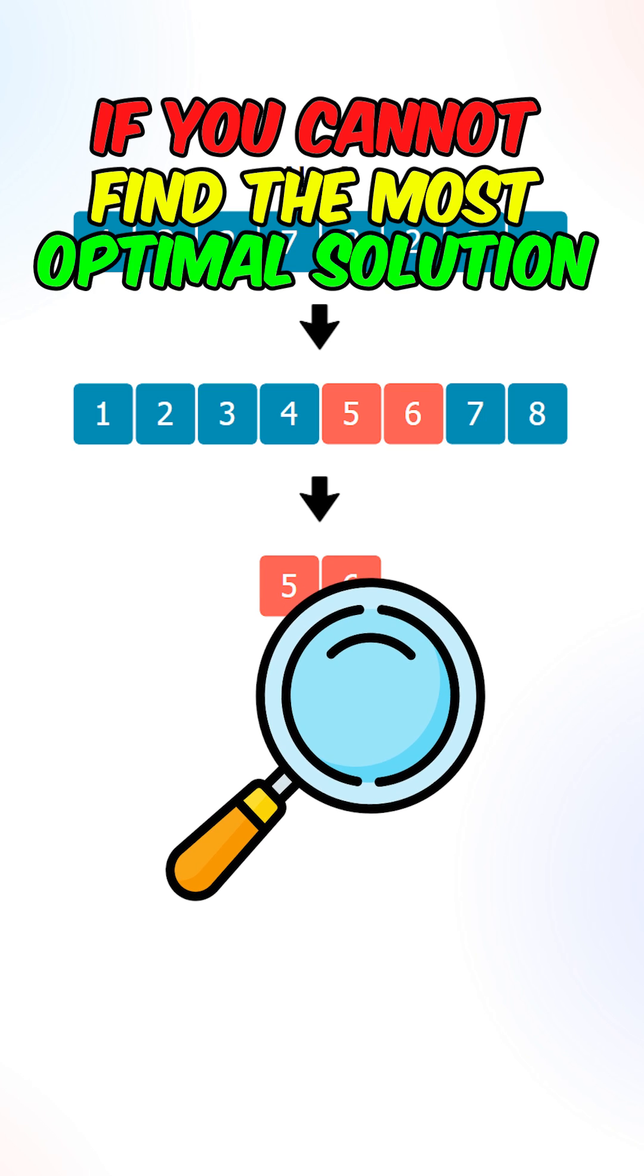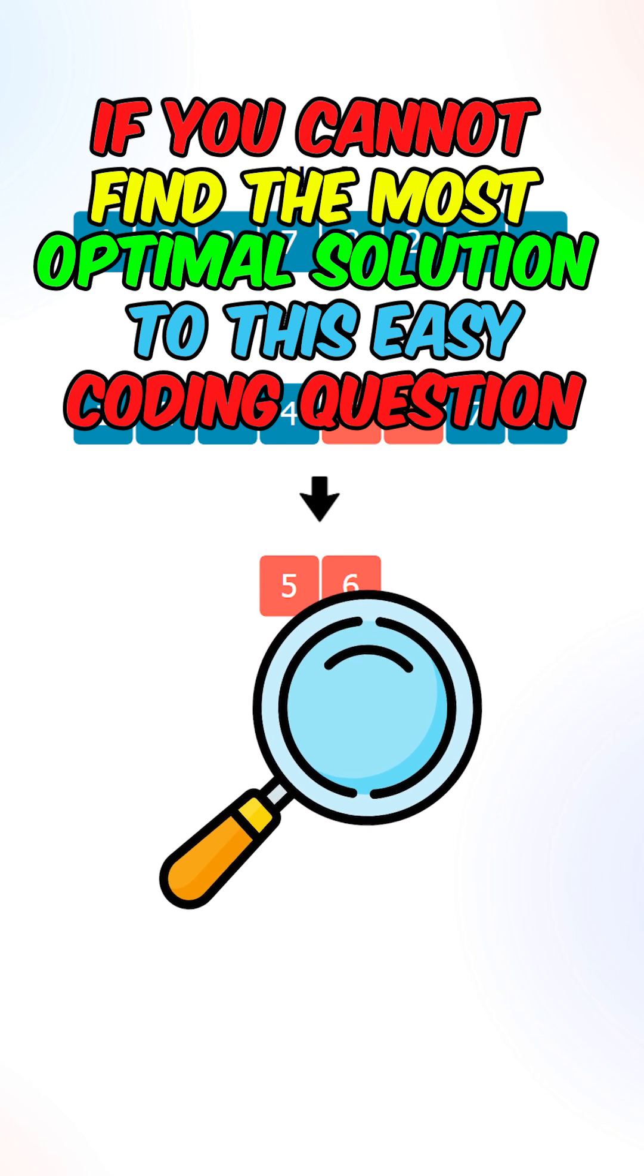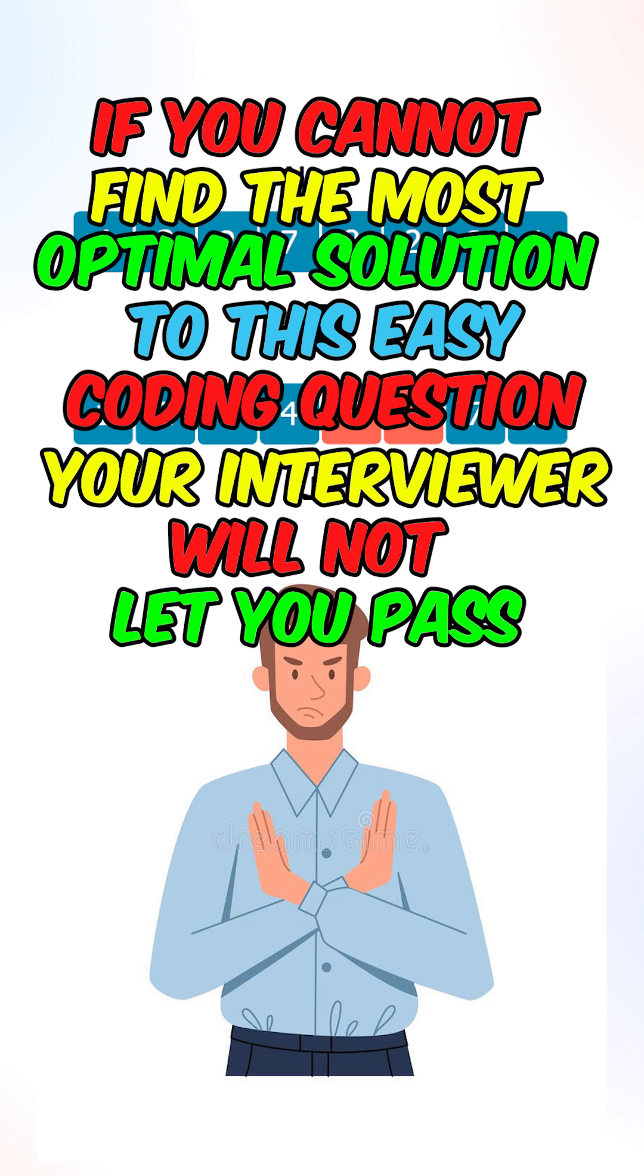If you cannot find the most optimal solution to this easy coding question, your interviewer will not let you pass.